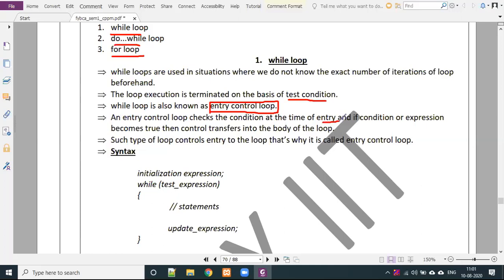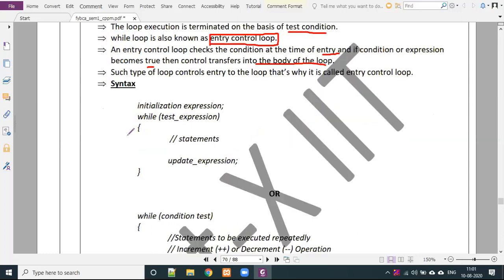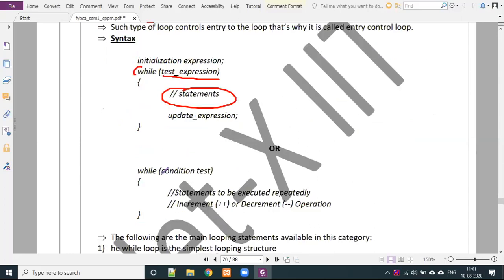If the condition or expression becomes true, then control is transferred into the body of the loop. If the condition is false, the body does not execute. Now let's look at the syntax. First we write 'while', then we write a condition, then we write a statement inside, and it is done.